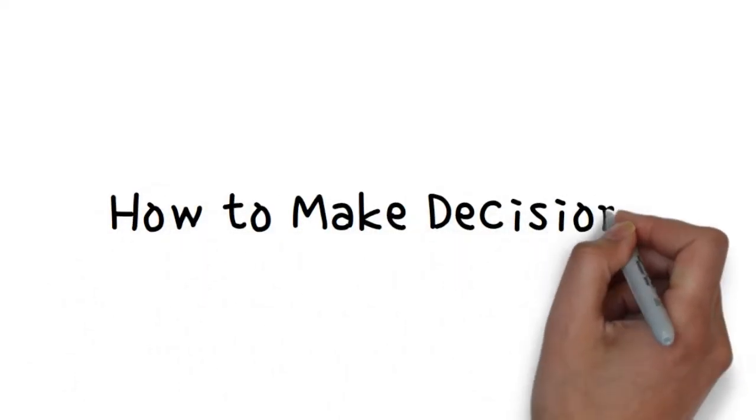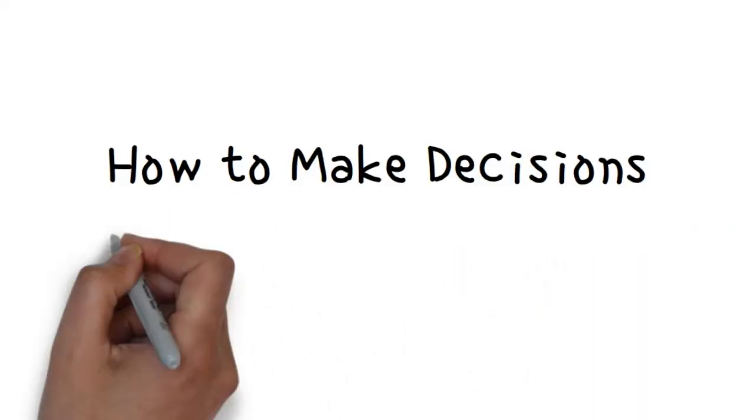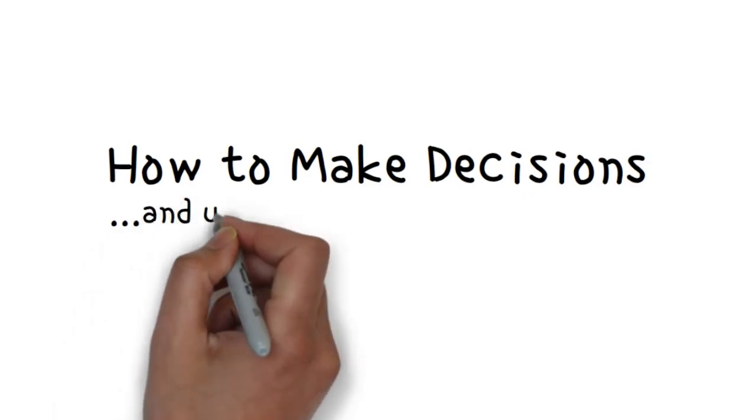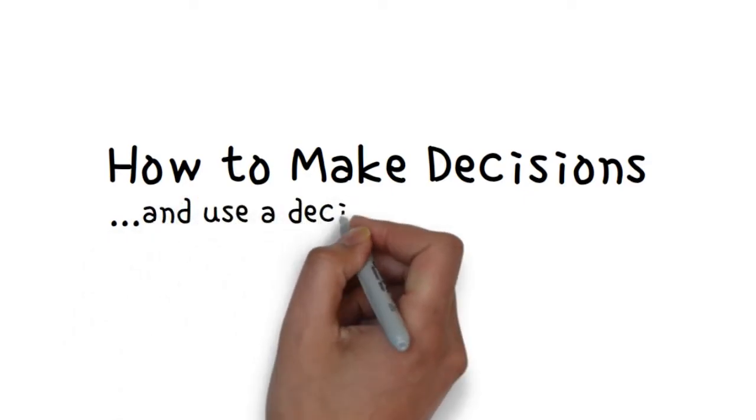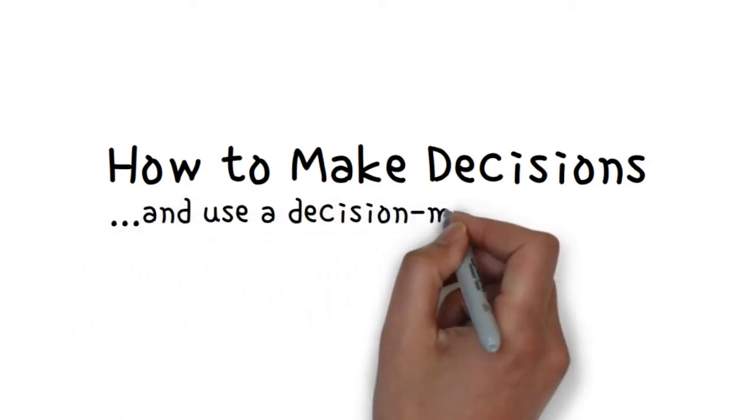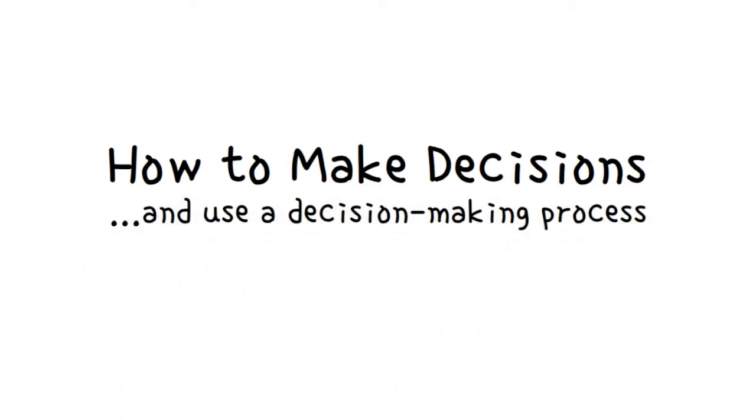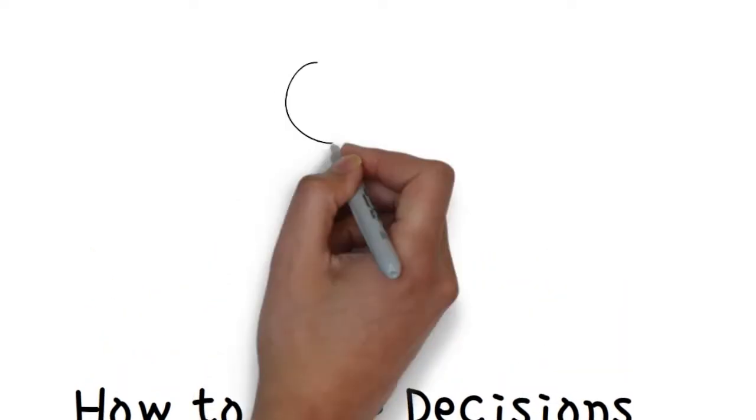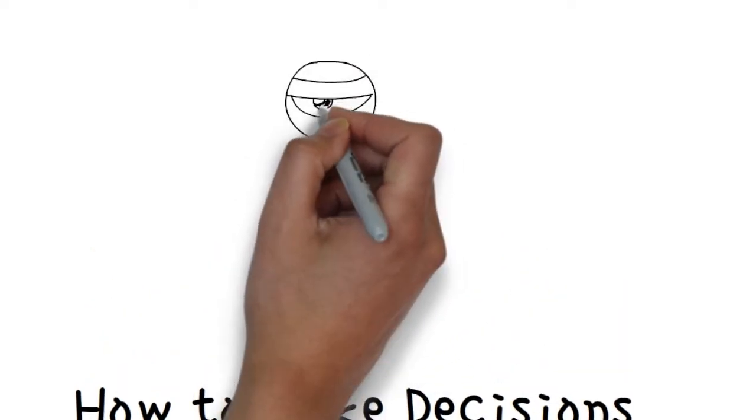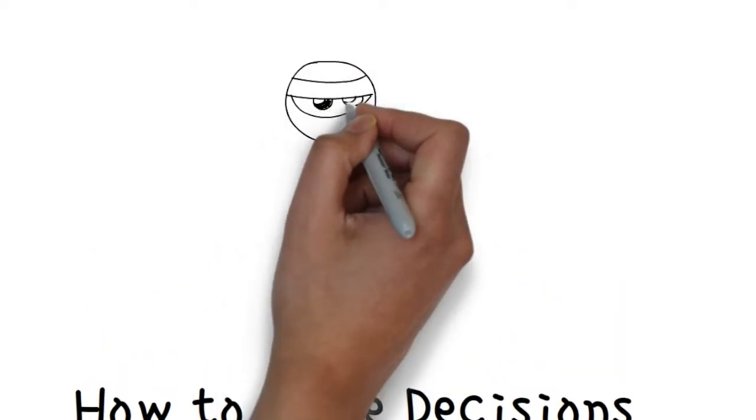How to make decisions and use a decision-making process. When was the last time you made a decision? It was probably actually when you decided to click on the link to watch this.